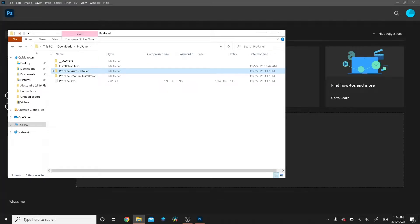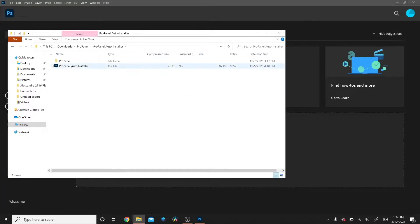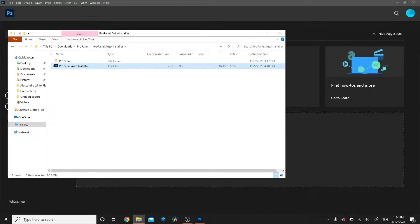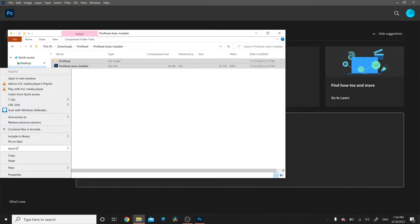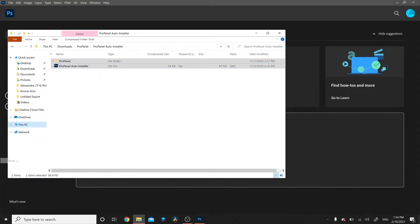The first and easiest way to install the ProPanel is with the AutoInstaller. Double-click on the folder, select the ProPanel AutoInstaller in the ProPanel folder, then right-click and copy. Then right-click on your Downloads and paste.